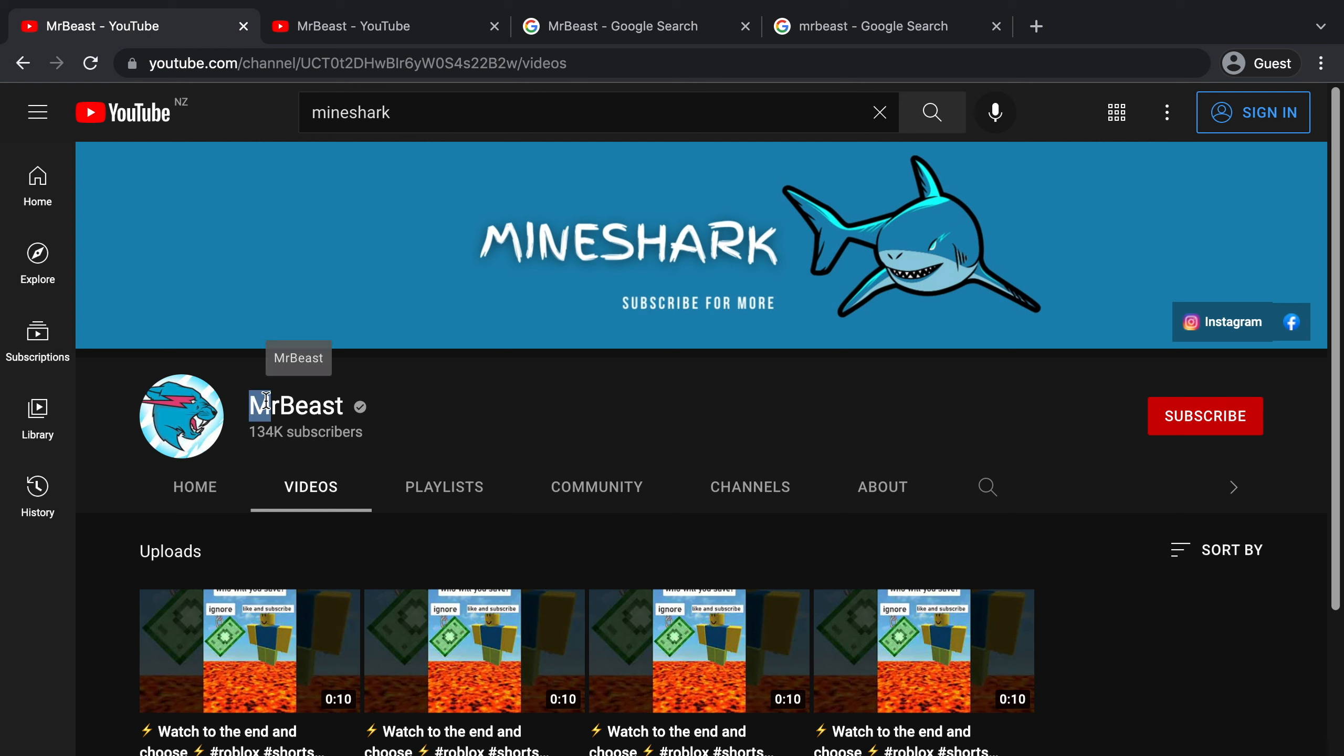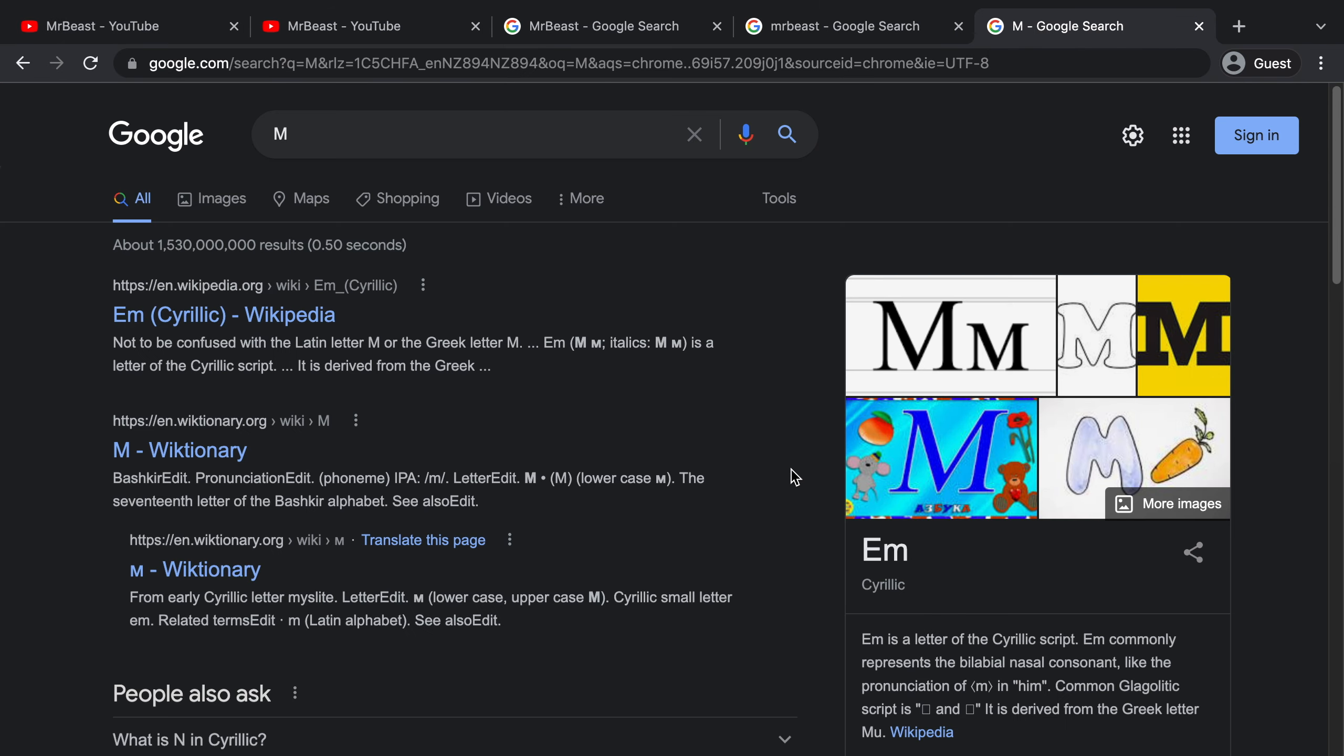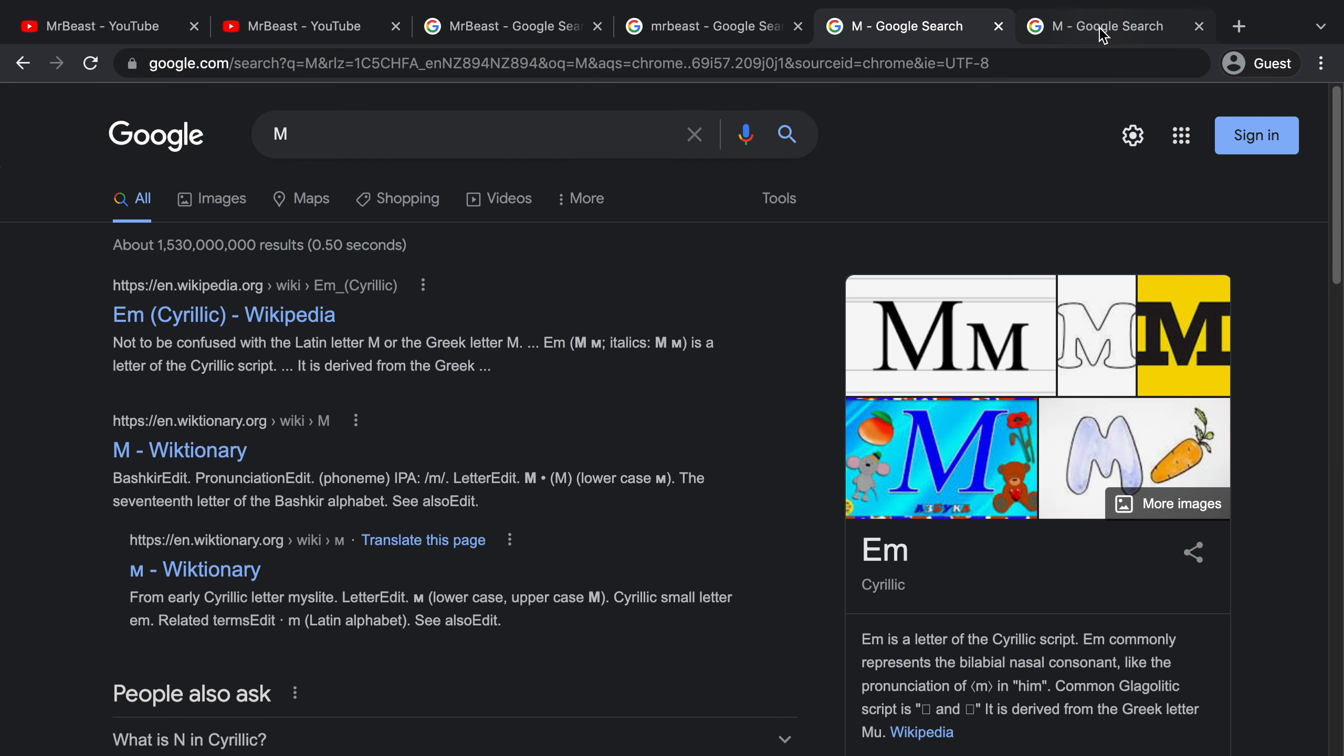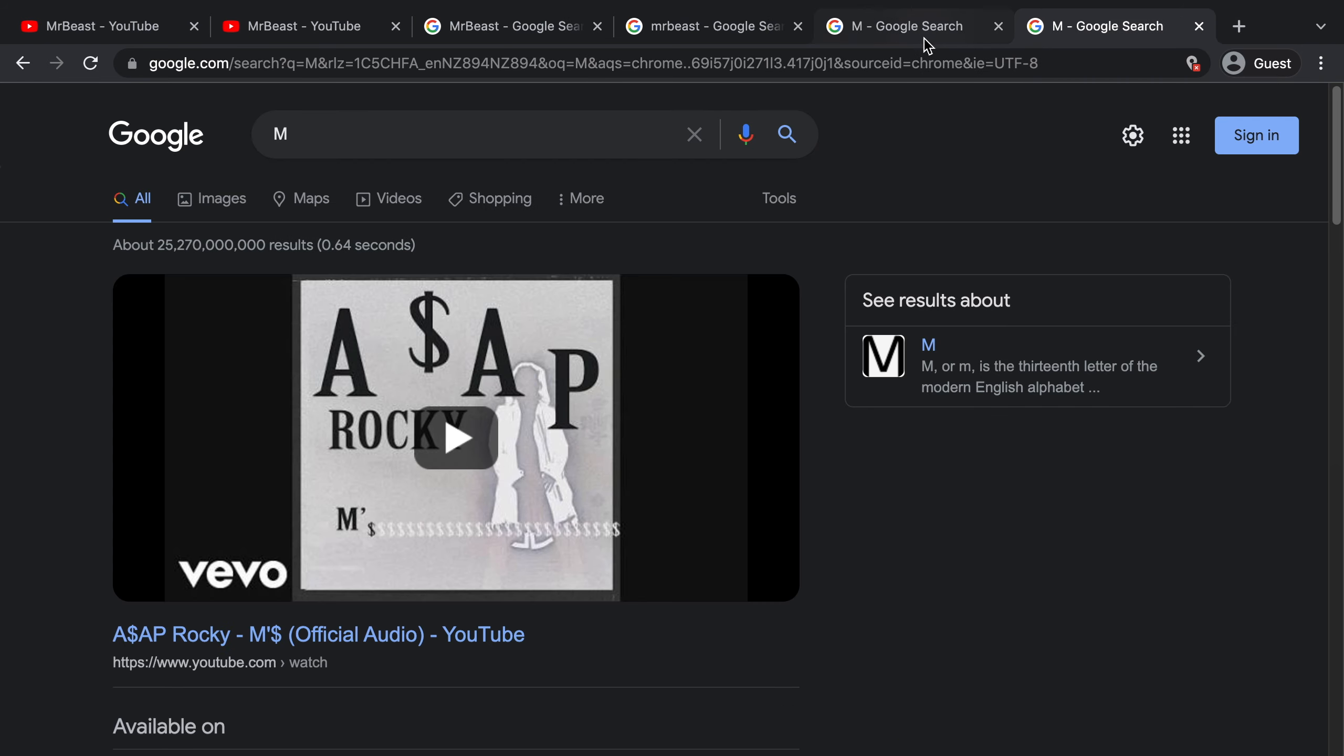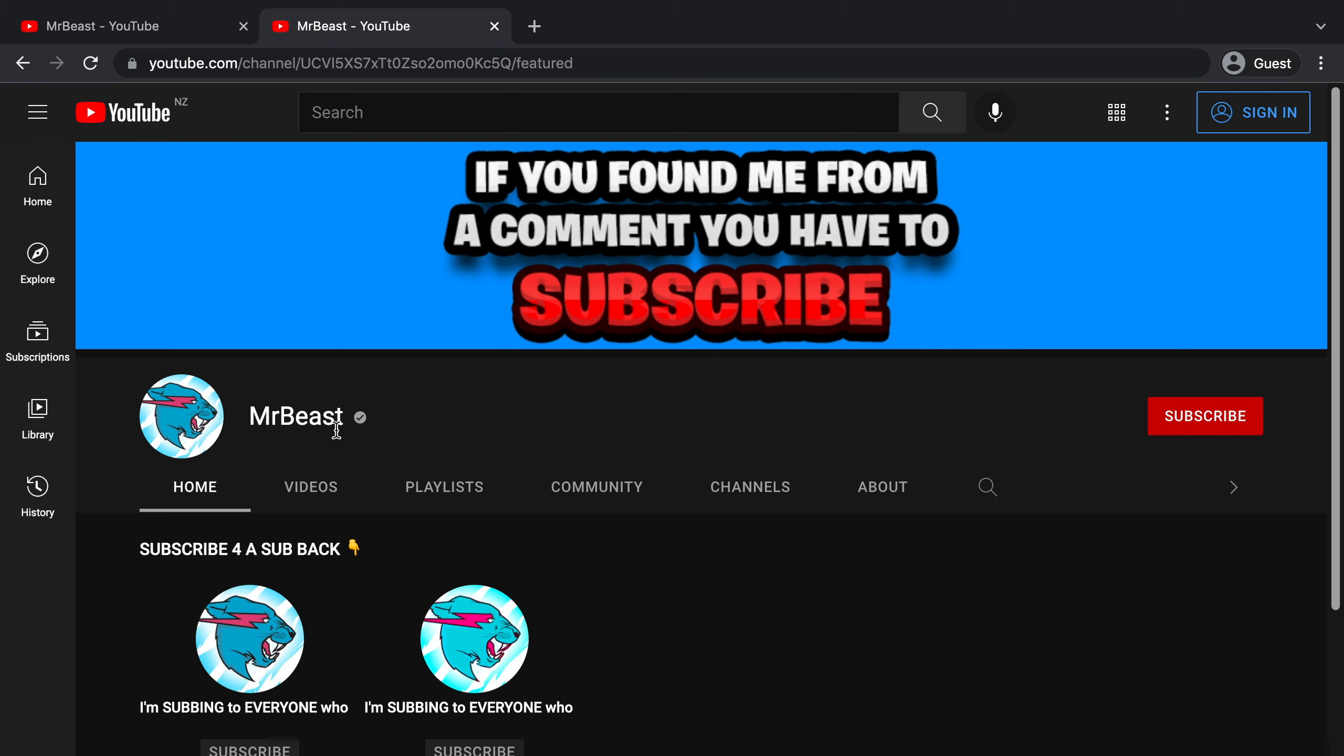Now if I copy the letter M and I paste it into Google, you can see that this is from the Cyrillic alphabet. And just like before, if I type up the normal letter M, you can see that the search results are different. So yeah, this is how they managed to get verified and not get banned for impersonation.